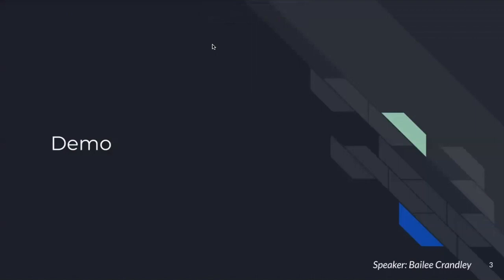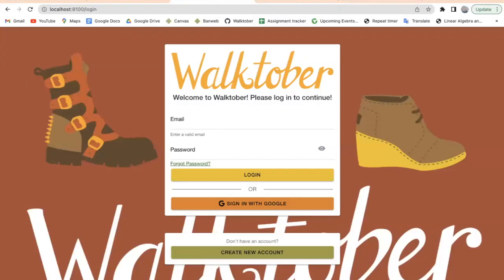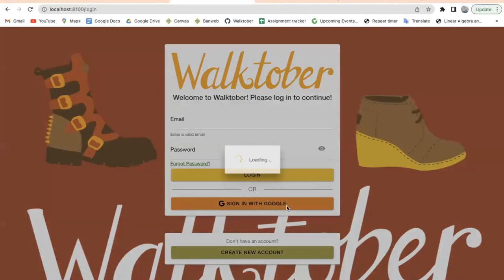My name is Bailey Craley, and I'm going to be giving you a demo of our application. This is our sign-in page, and here you have a button where you can go and create a new account. You can log in with an email or password, or you can also sign in with your Gmail account, which is what I'll be doing.